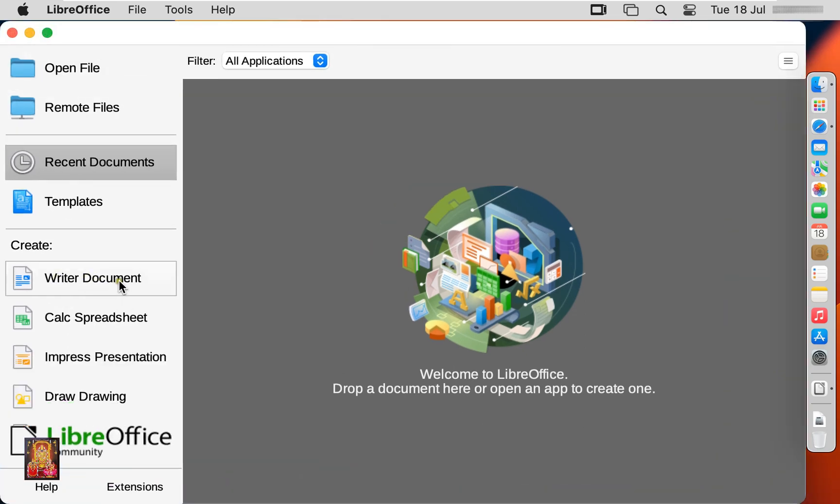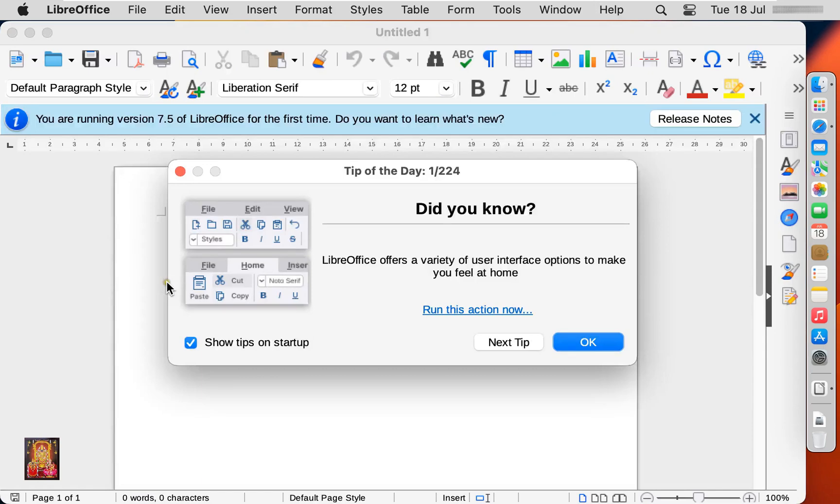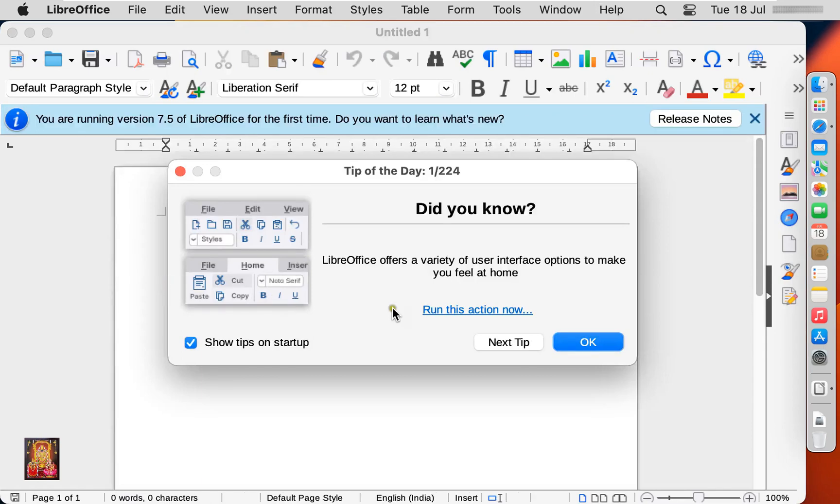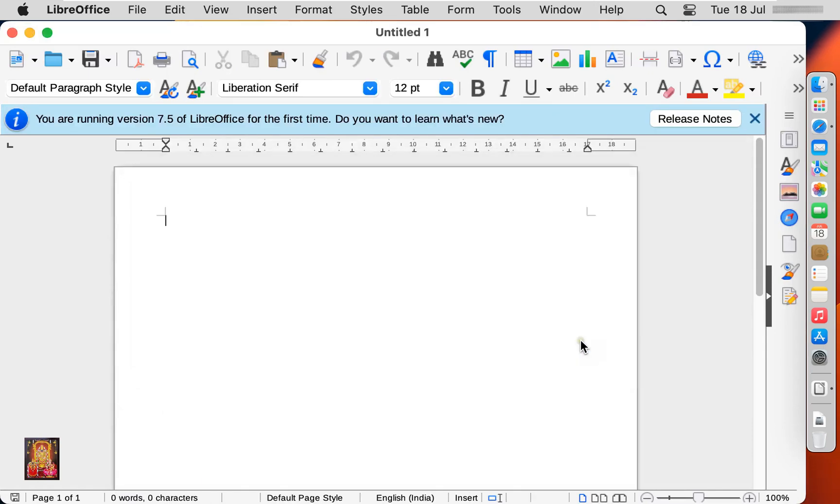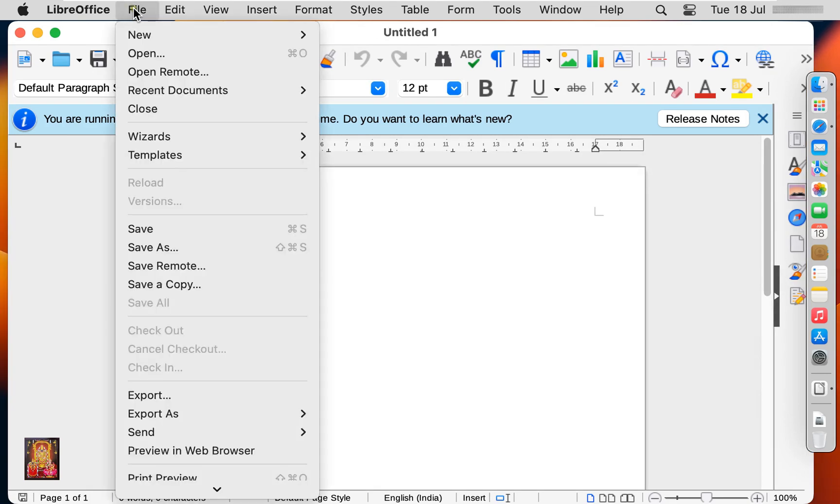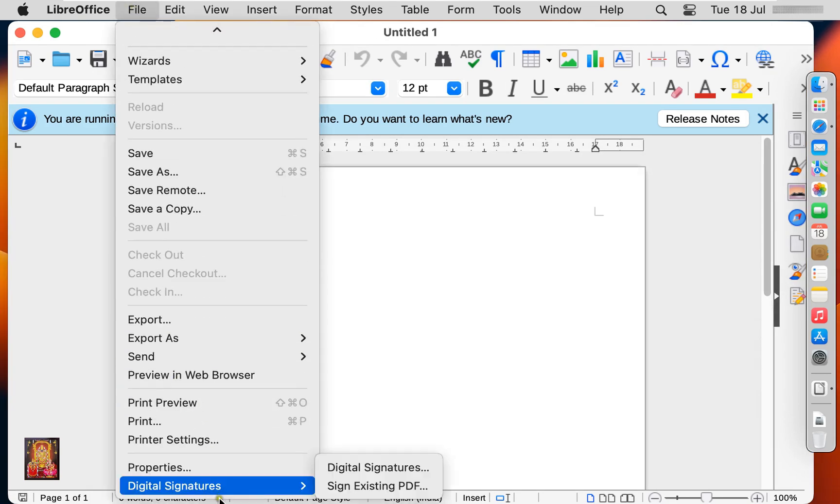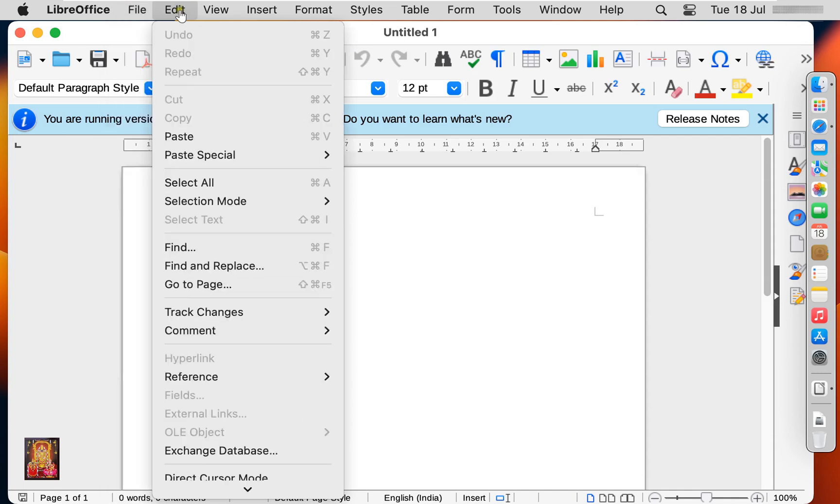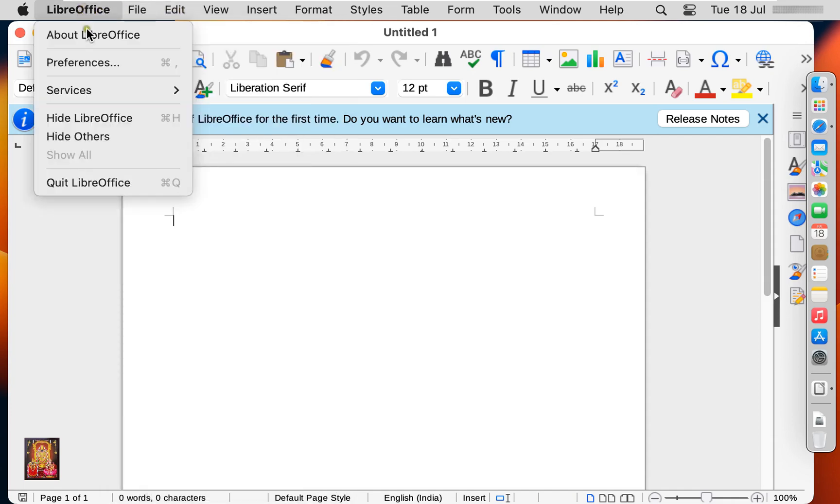Let's maximize it. Writer Document. Click OK. It is similar like Microsoft Word. Quit LibreOffice.